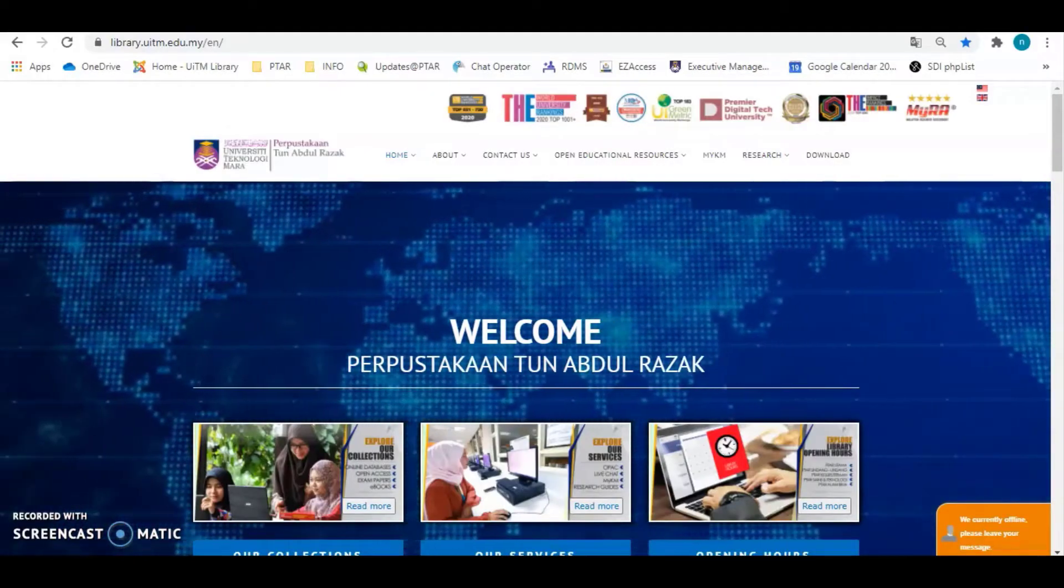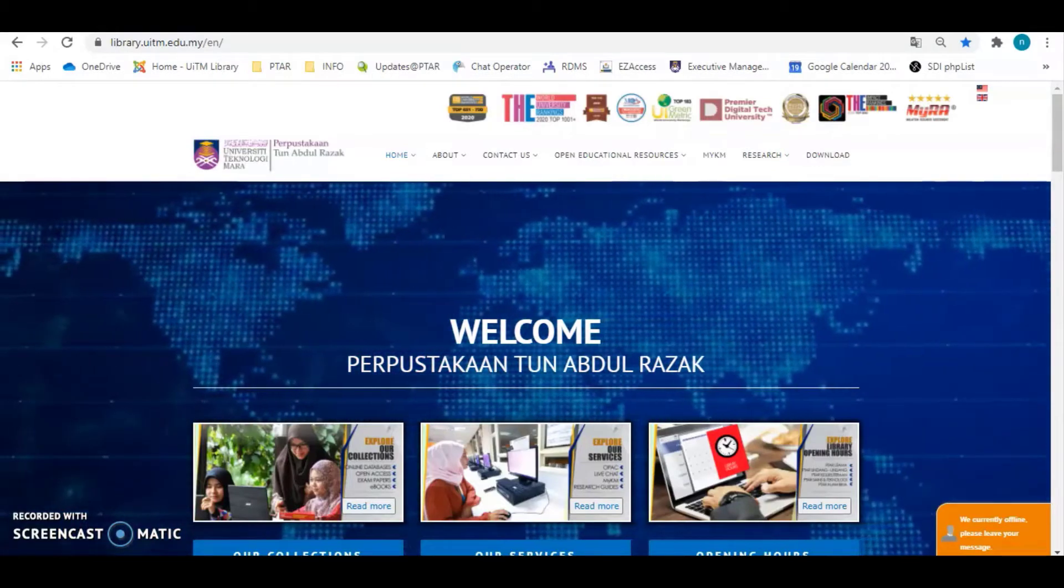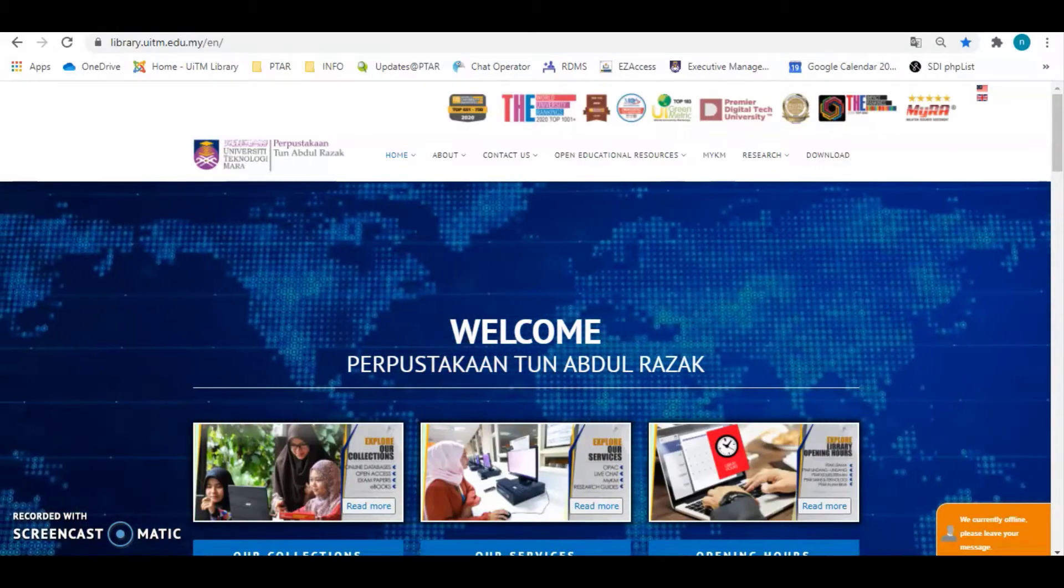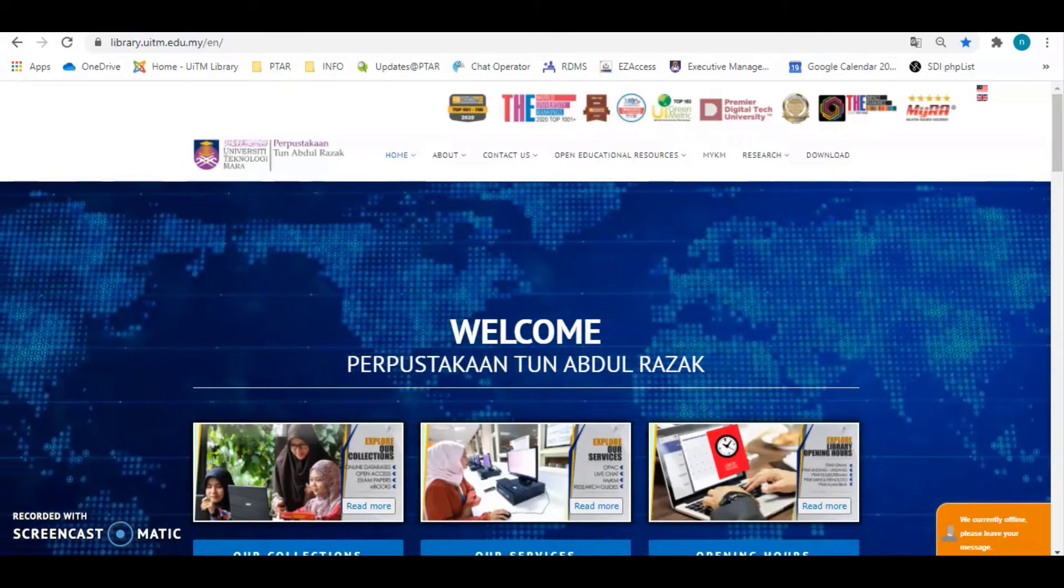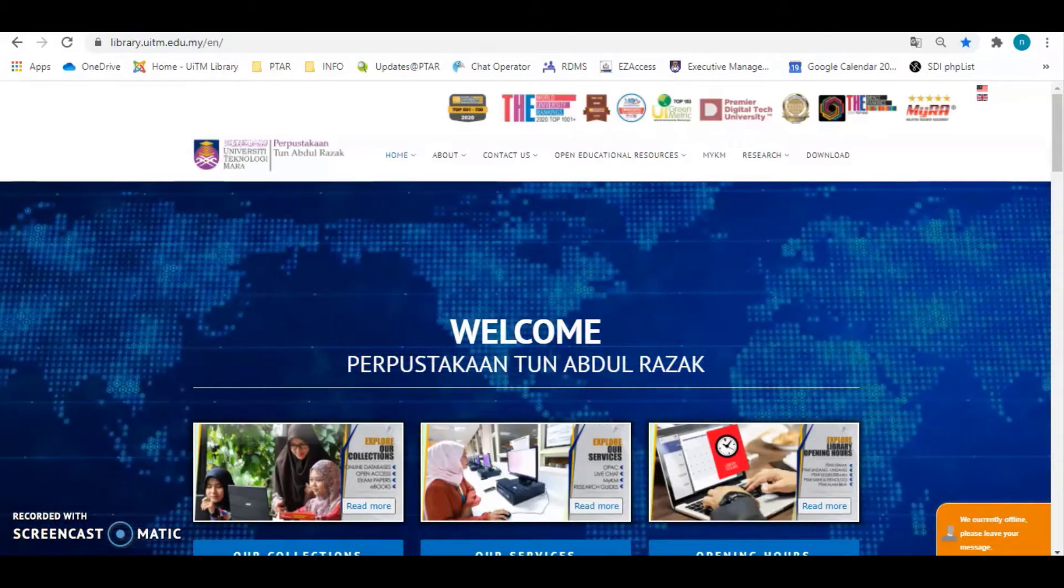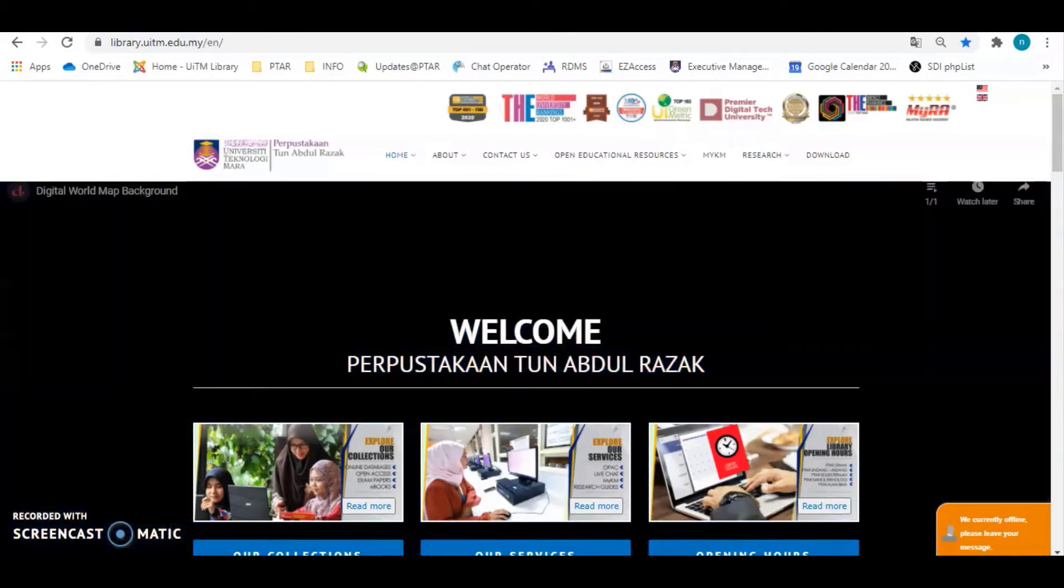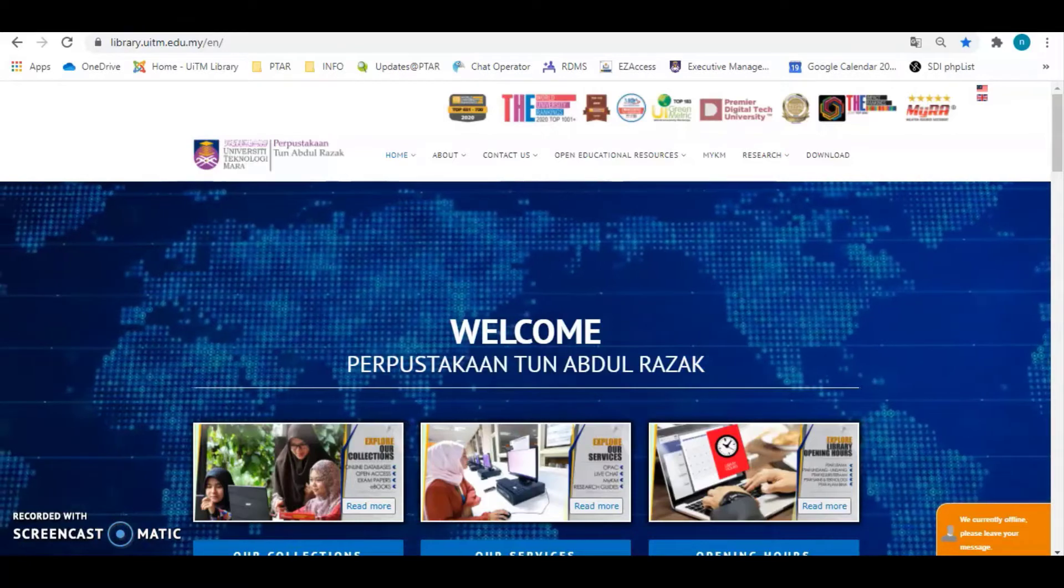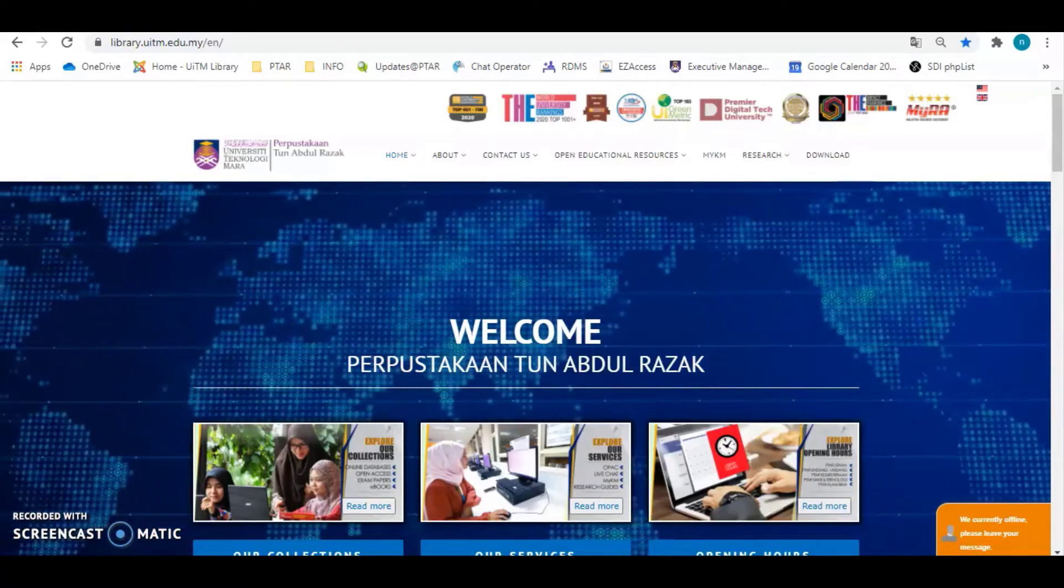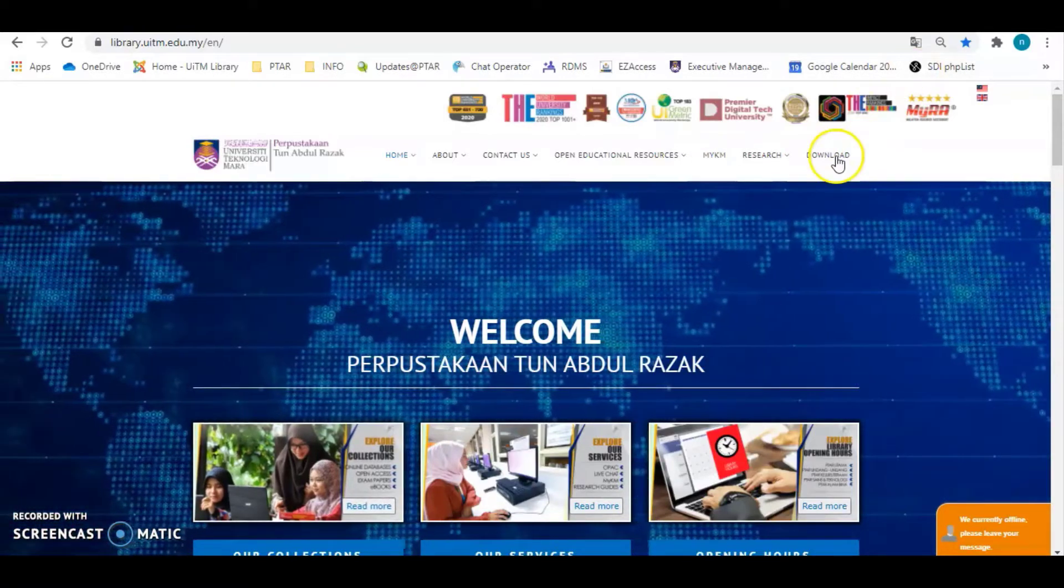Hi, Assalamualaikum and greetings for all. This is the guideline how to install EndNote 20 from library website. Firstly, go to our library website at https library.uitm.edu.my then click to download button at the top of the library website.